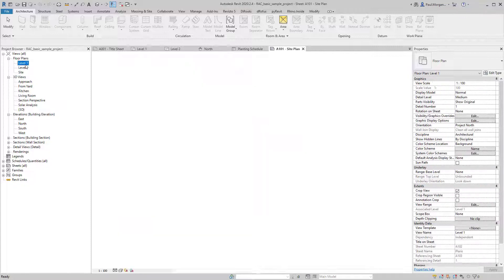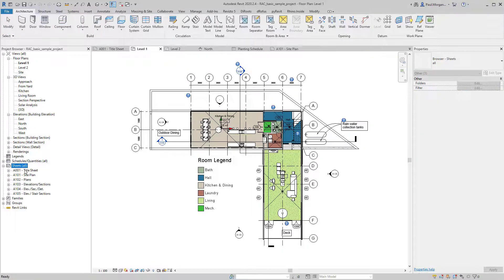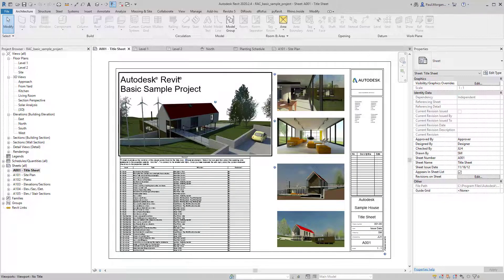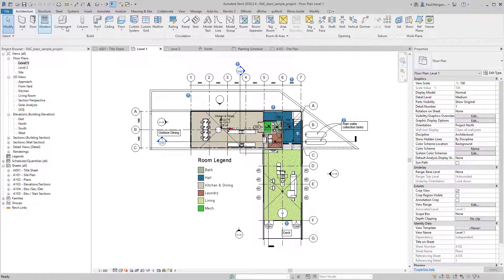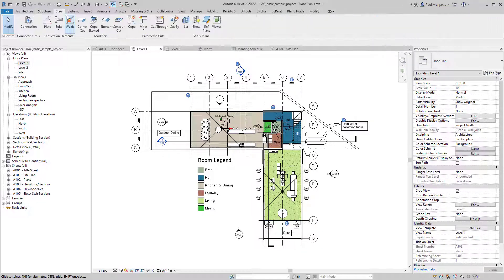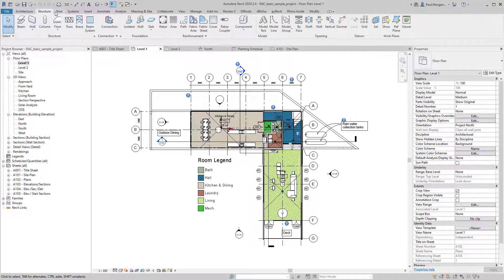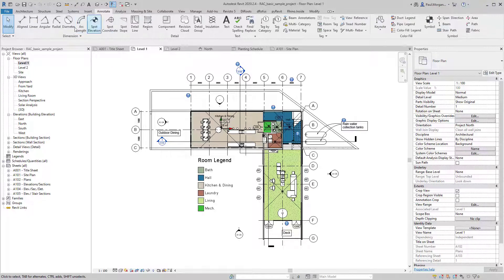Going to level one activates the ground floor view and the ribbon. When I'm in a sheet view, like in AutoCAD, I can't draw directly onto it — the ribbon goes gray. But when I'm in a live view, the ribbon is activated. Each tab changes the ribbon dynamically: starting with Architecture, then Structure, Steel, Systems, and going on through Annotate — everything two-dimensional — all the way through to Manage.